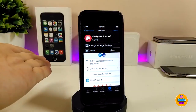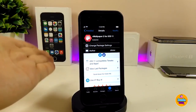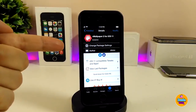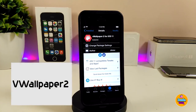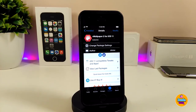Alright, let's go ahead and talk about which tweak you need to install on your jailbroken device. This tweak will provide you with a beautiful video wallpaper in high quality that you can set on your lock screen or home screen. I'm talking about VWallpaper 2. The link will be in the description down below — you need to add the source in order to find VWallpaper 2 for iOS 11.